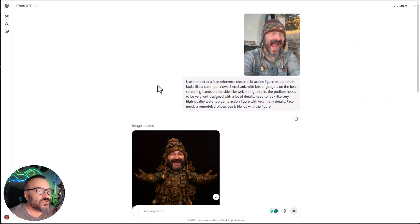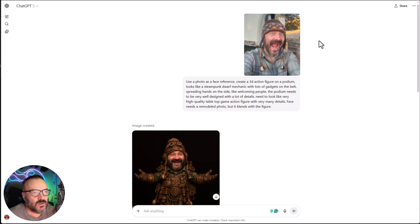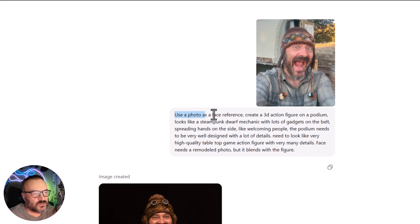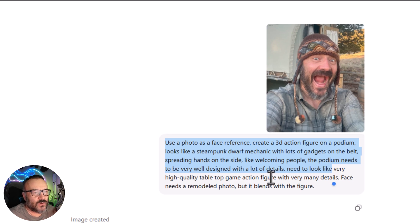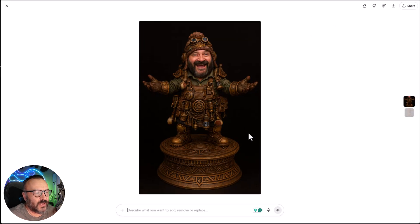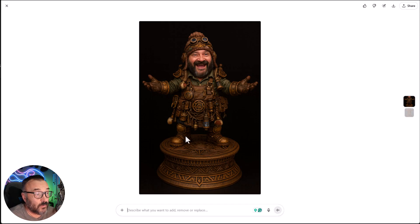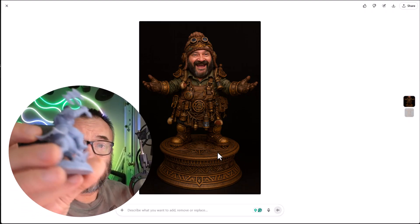We'll use a 2D image as a reference, and I will show you two ways to do it. If you have ChatGPT, you need to upload your photo, then specify to use the photo as a reference and create, for example, an action figure. In my case, I created a character with my own face on a podium.